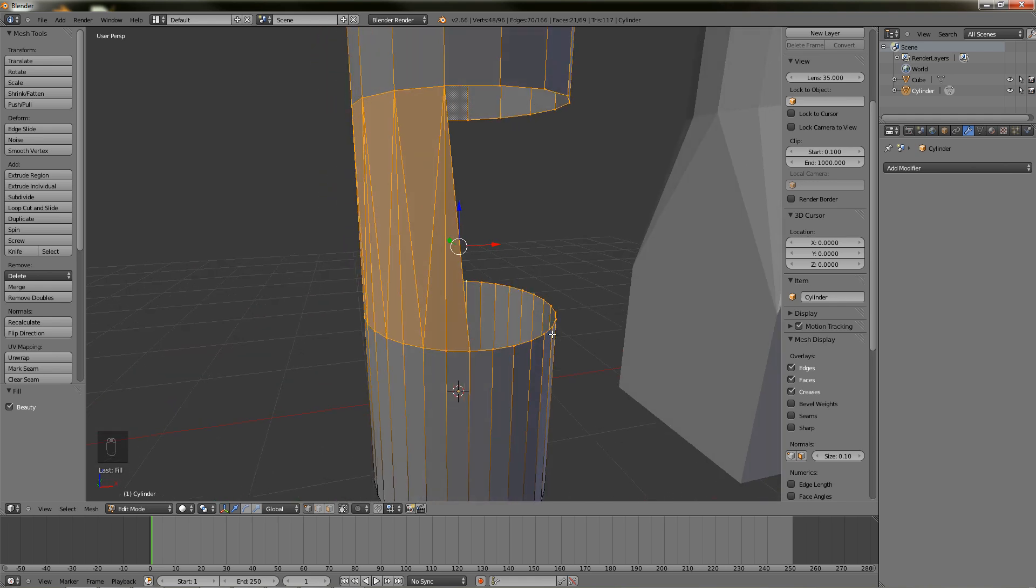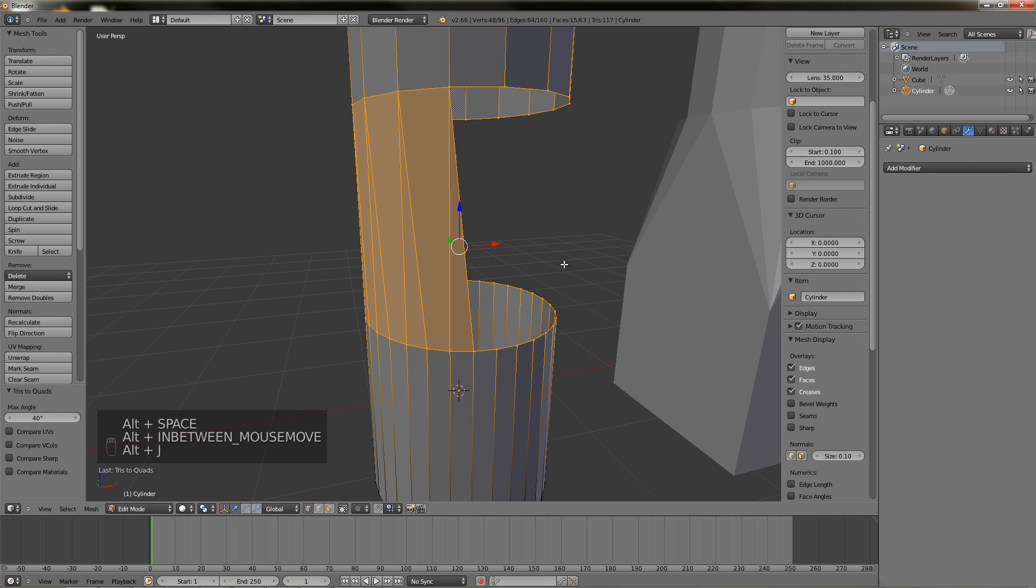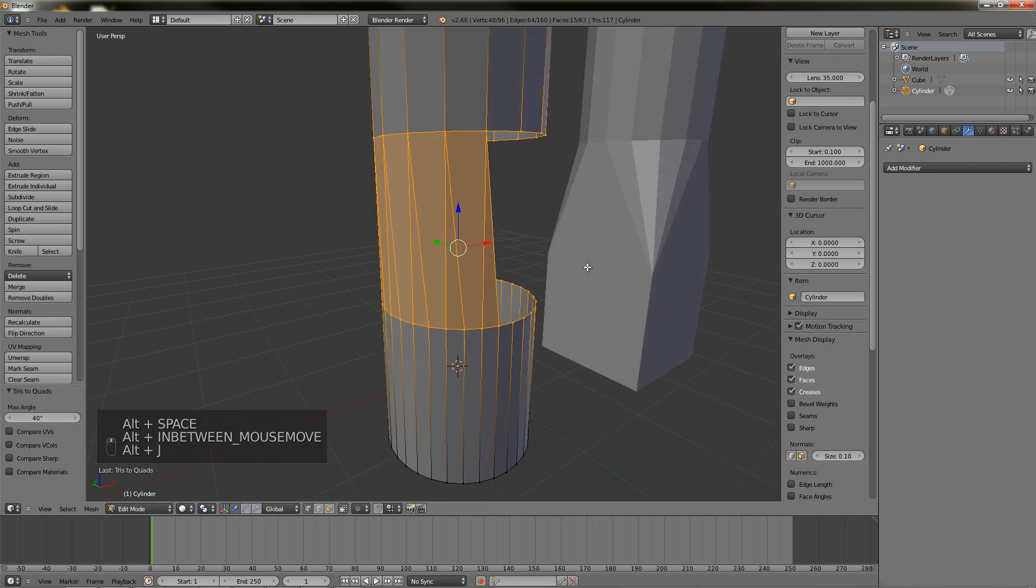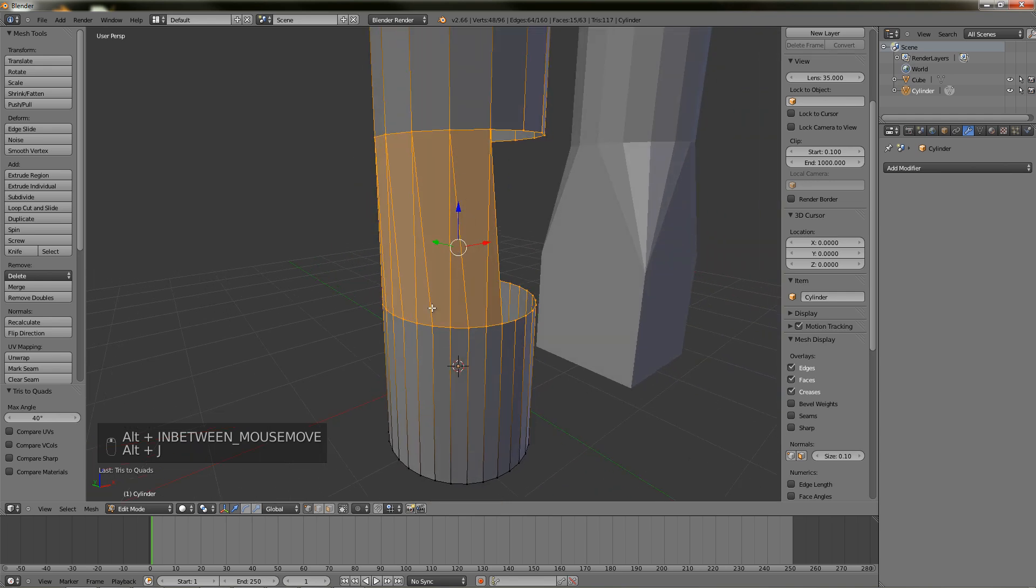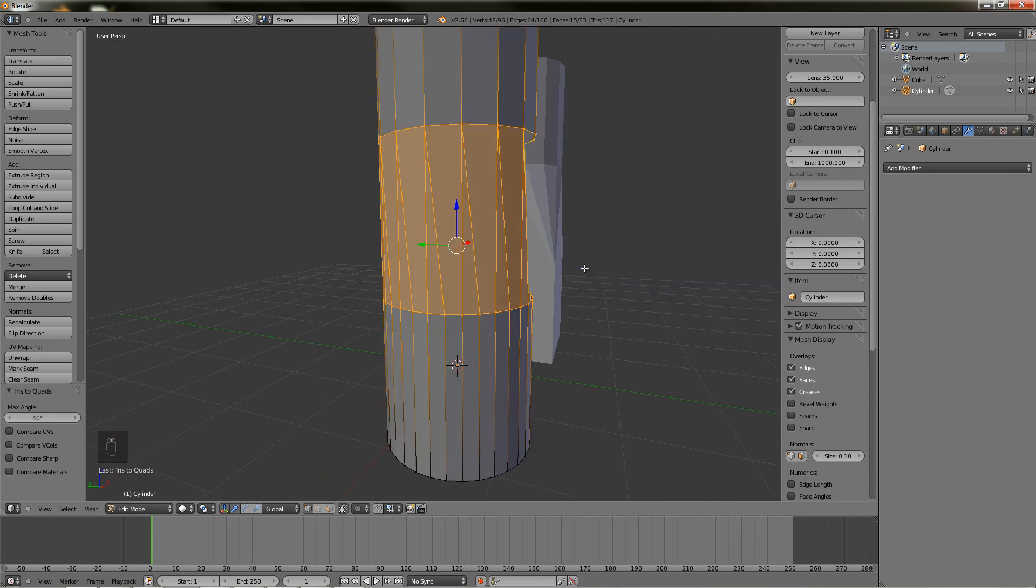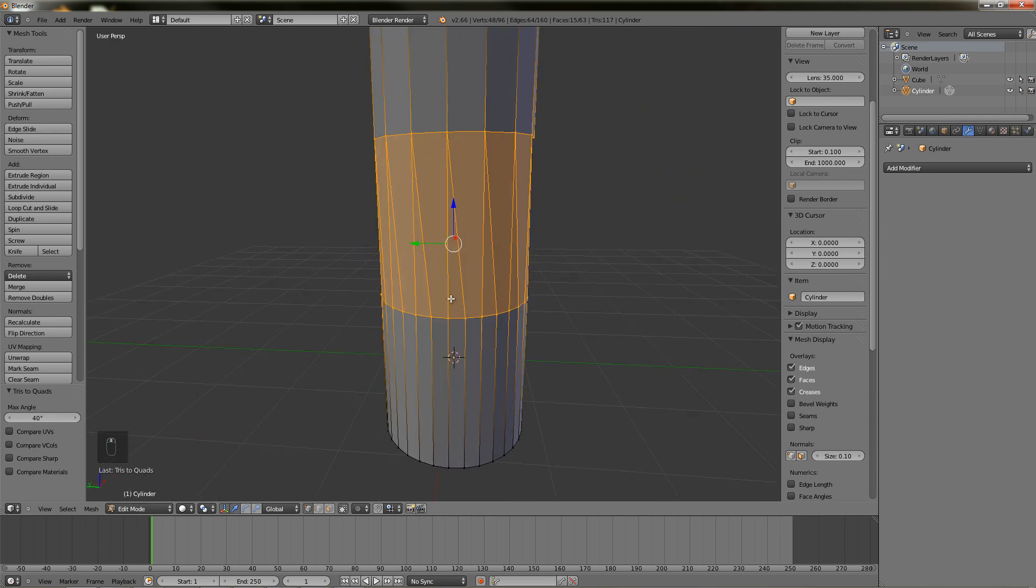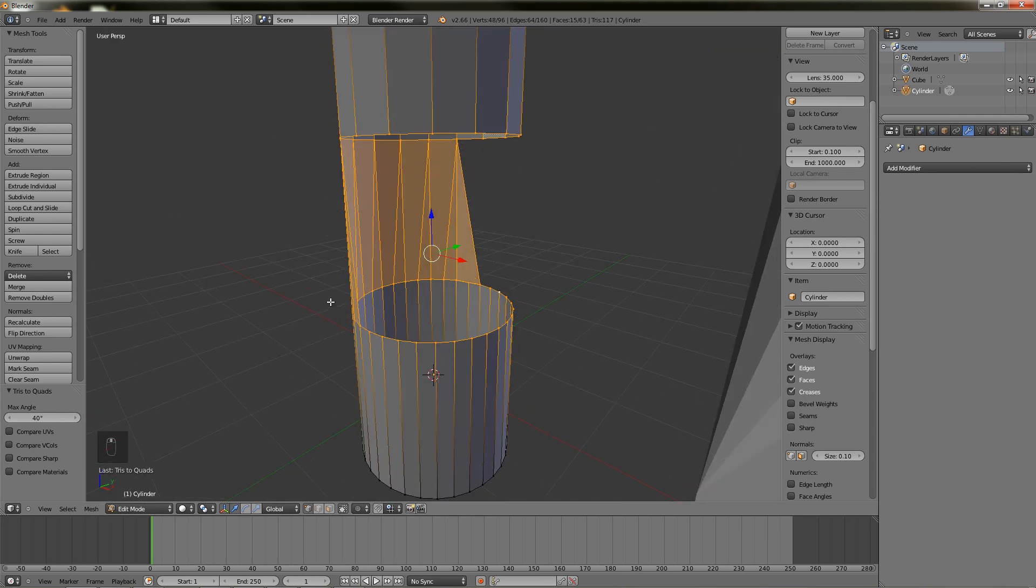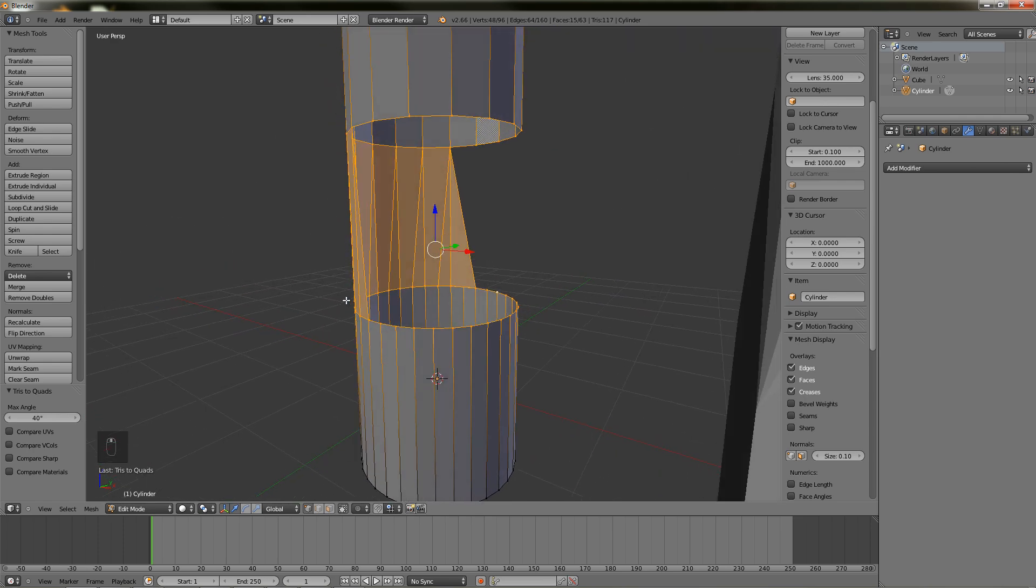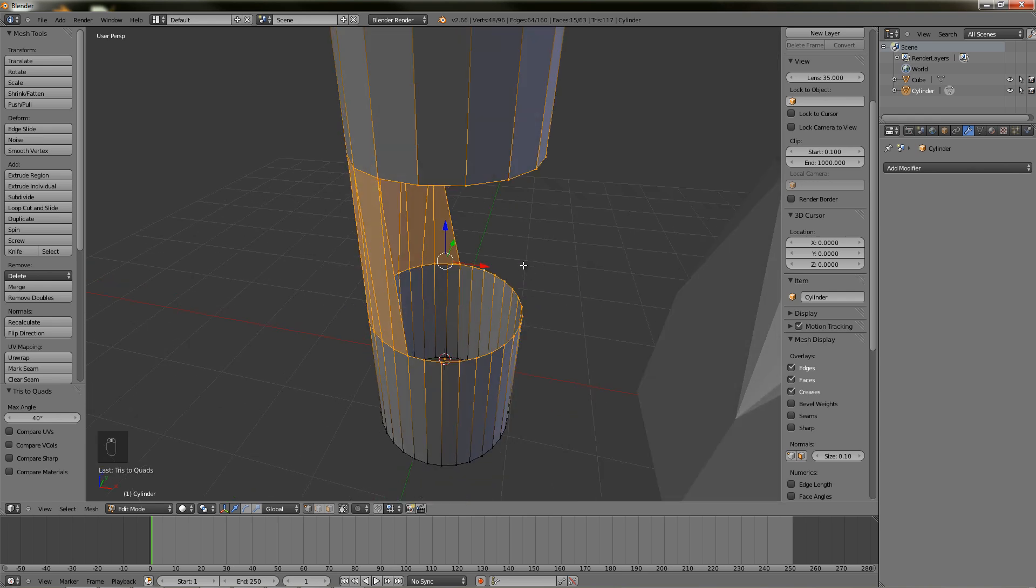There I just pressed Alt-J which is tris to quads, and it will just clean up a few of those triangles and reduce the triangles. But still, it hasn't covered the whole ring.